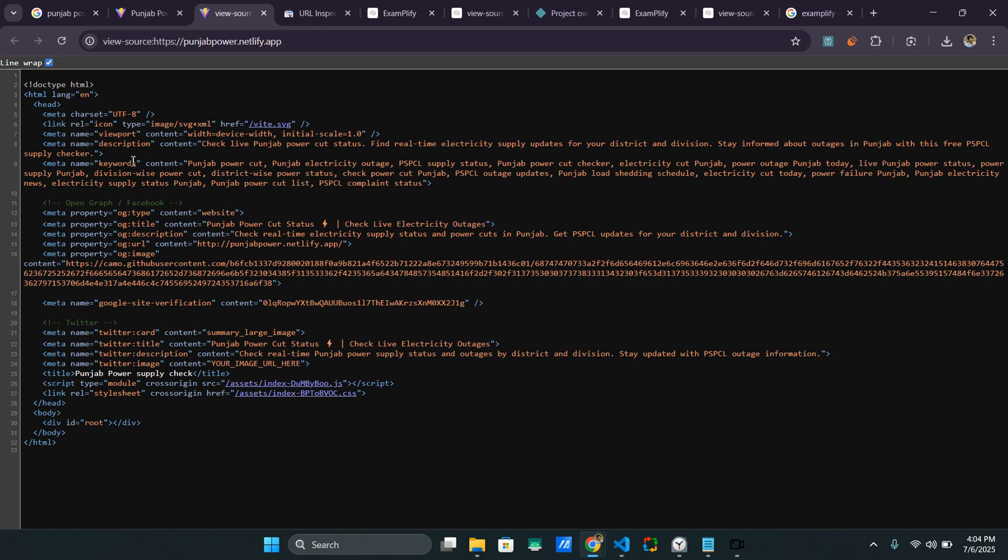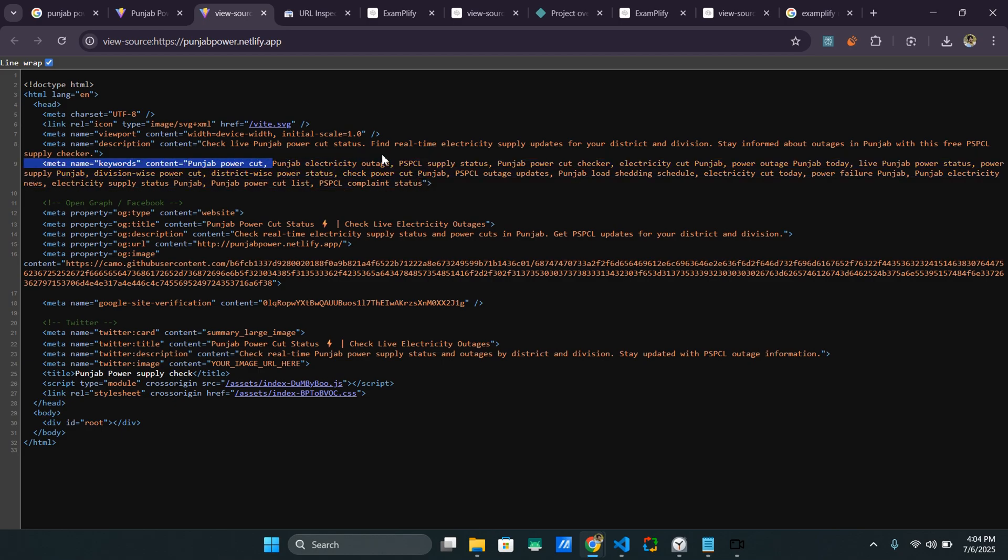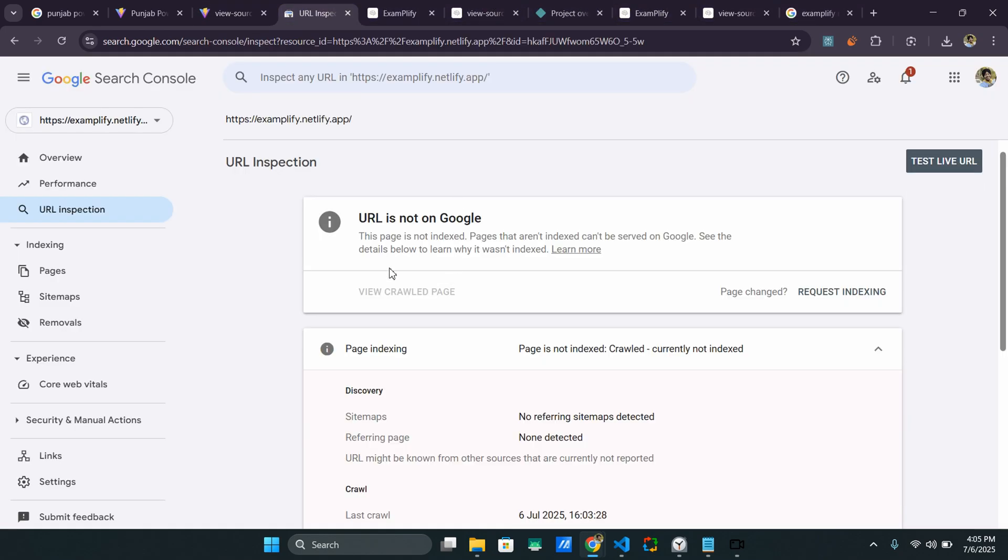I have added all kinds of keywords to make it rank more. So whenever someone searches something about these keywords, my website would show up. And if you don't want to do that right now, and you just want to rank it based on the name of the website, you can do that too. You just need to click on request indexing.